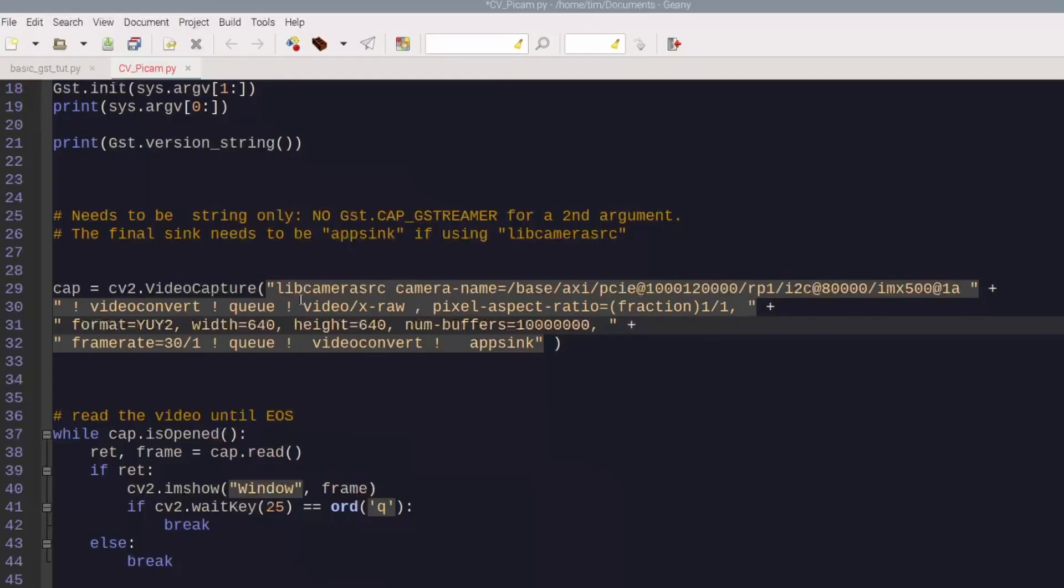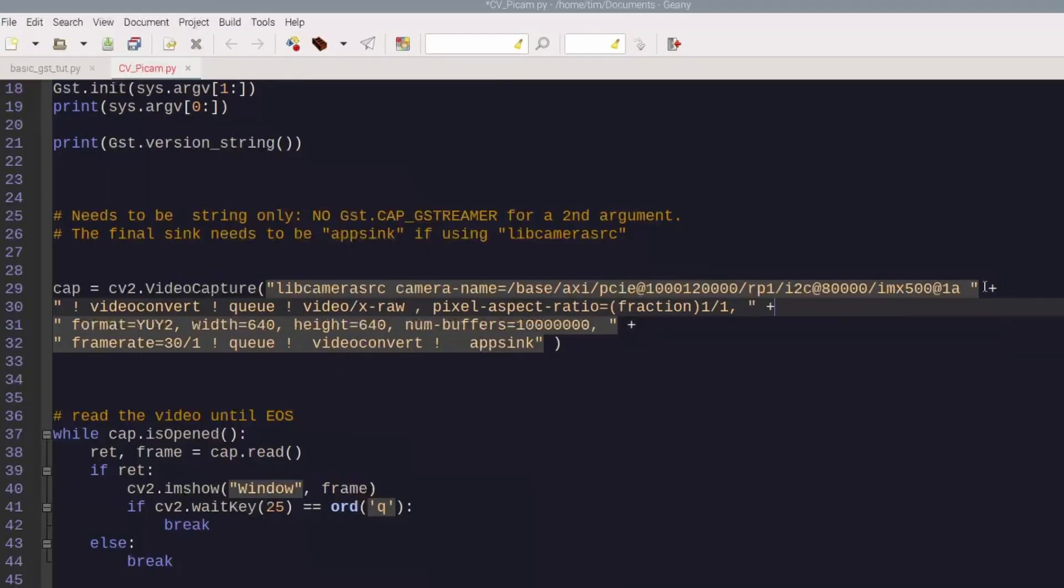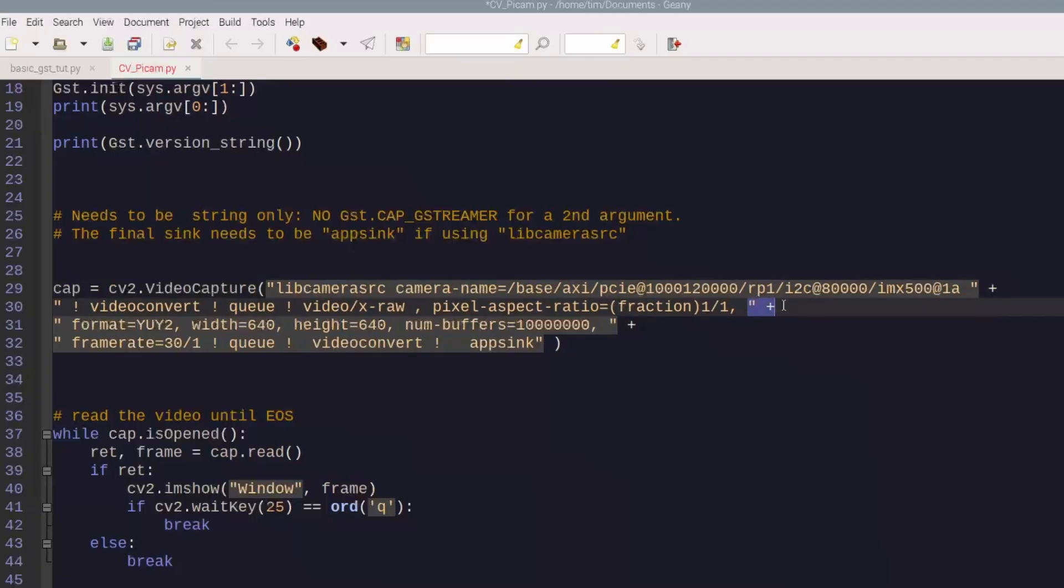As you can see right here, this is a concatenation for Python, so I put a plus there because this string would have been way over to the right. If you're going to write this all out, just remove the plus and then remove the double quotes. But in order to make this multi-line, I needed to put a quote mark here and then the concatenation plus mark here.